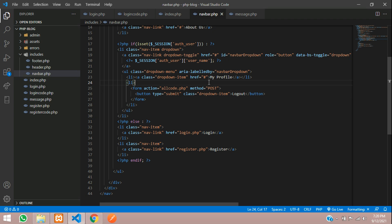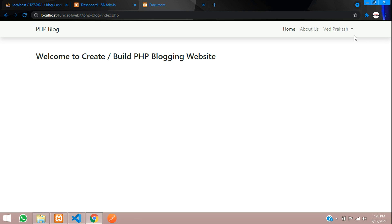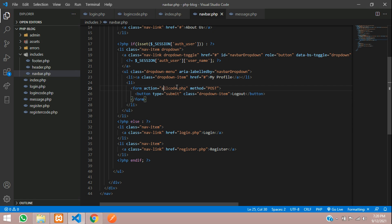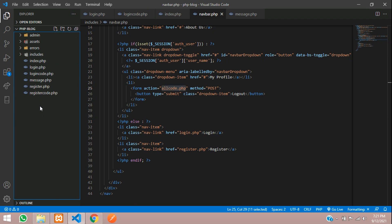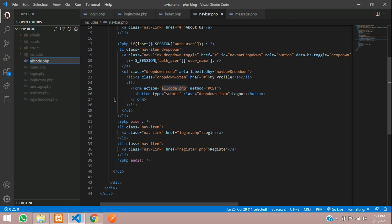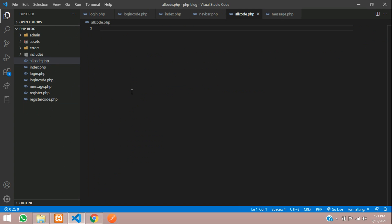Let's remove the anchor tag — we don't require it. Refresh and perfect, we have got this logout button. When we submit it, it should go to allcode.php with the method POST. Now let's create a file with the name allcode.php — we'll be doing all the coding here for the front end or anything.